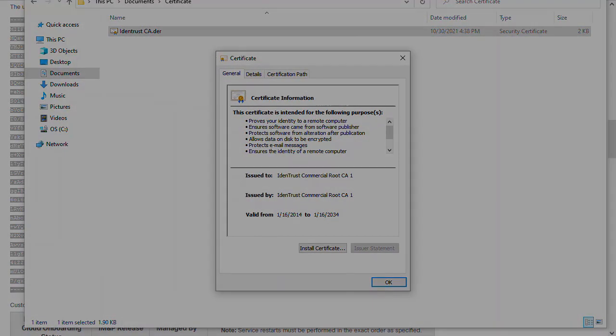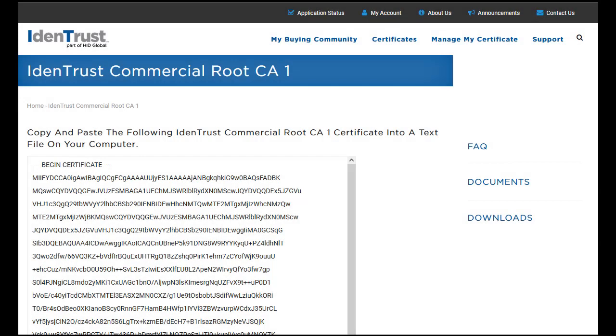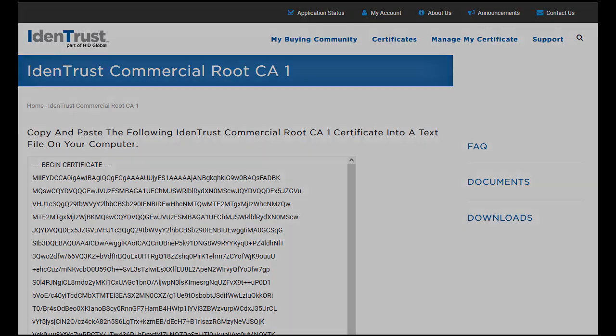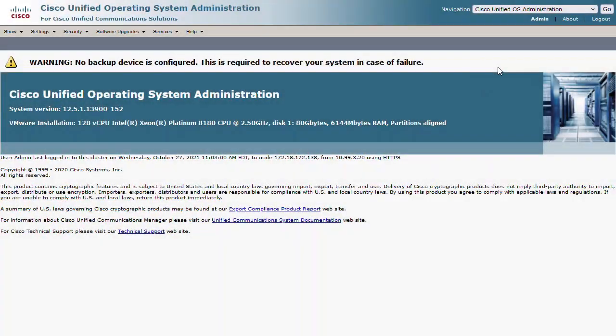You can also download the IdenTrust certificate from their website. Now we can upload this to the server.